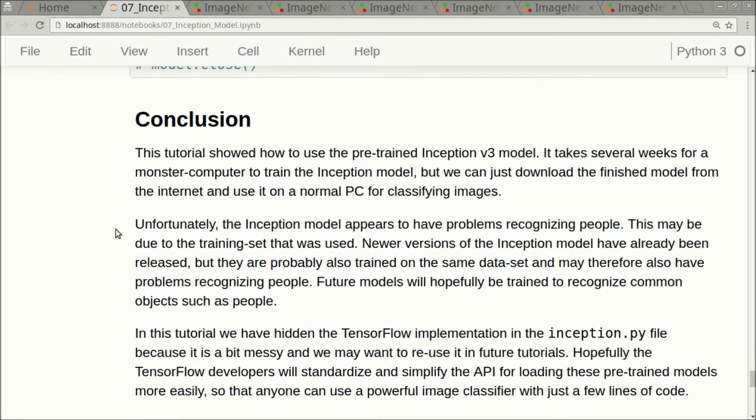So we have confirmed that the problem with the Inception model is indeed the dataset that it was trained on, that the textual labels for the classes are not the same as what a human would expect. What we can do is we can retrain or transfer the neural network from the Inception model to another dataset, and that is something we will look at in another tutorial.